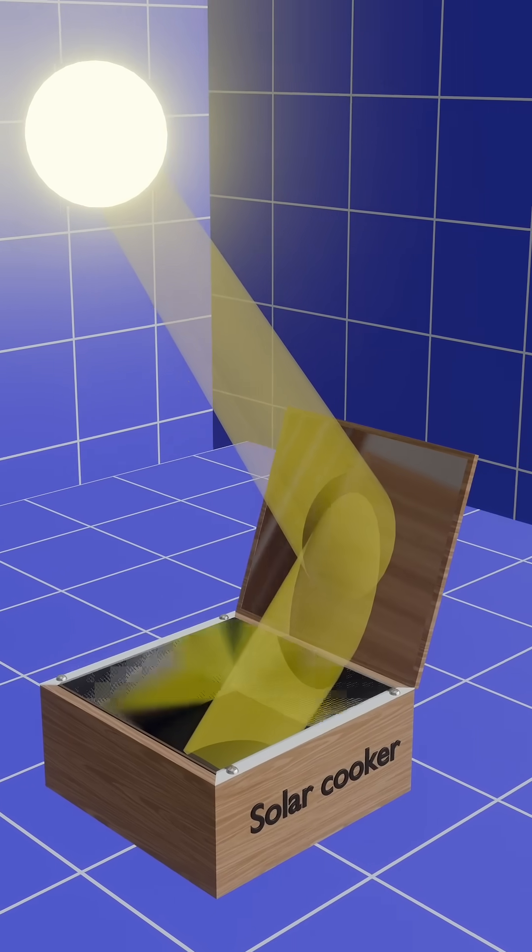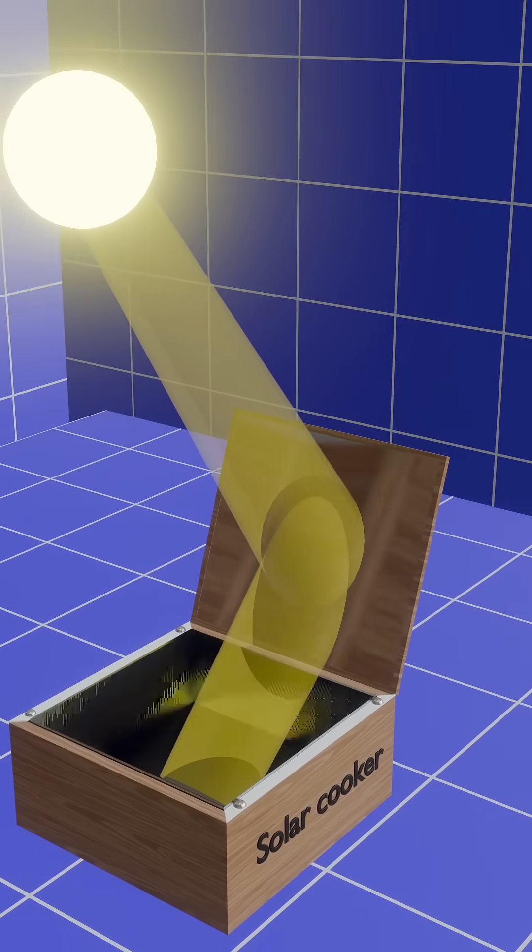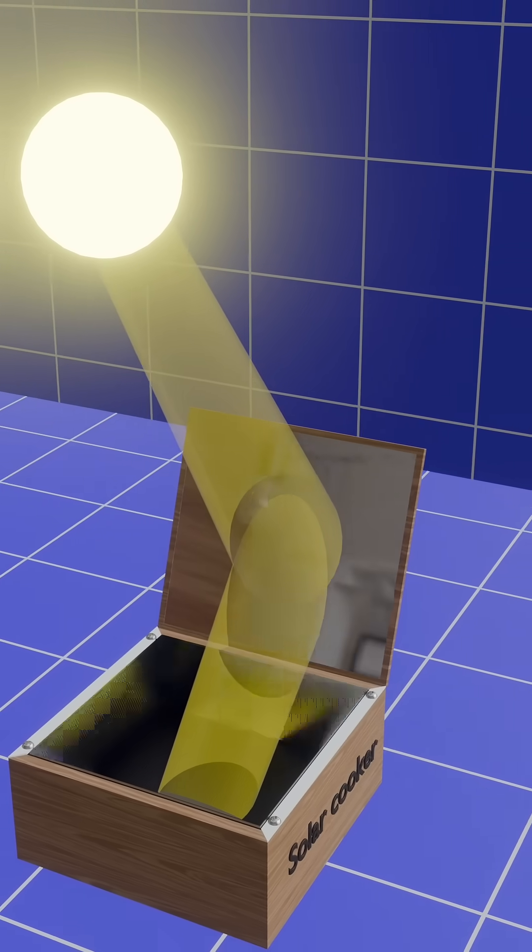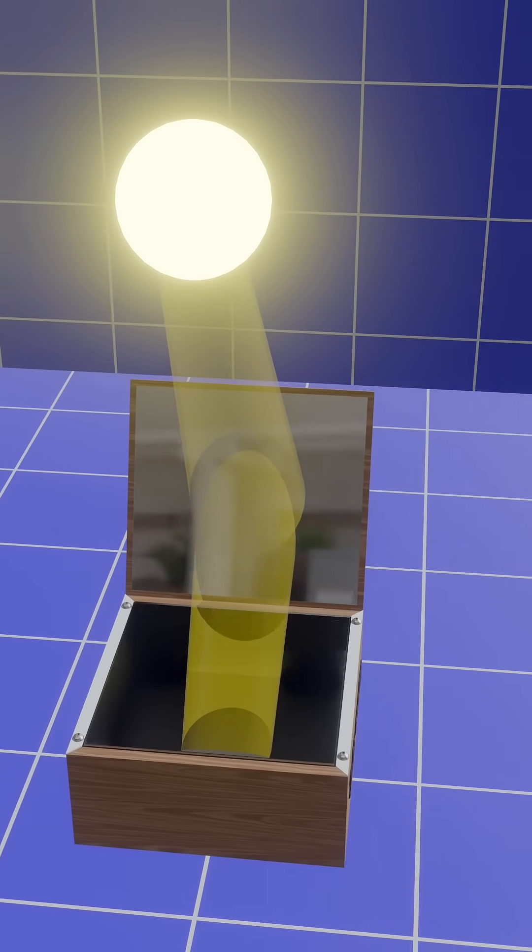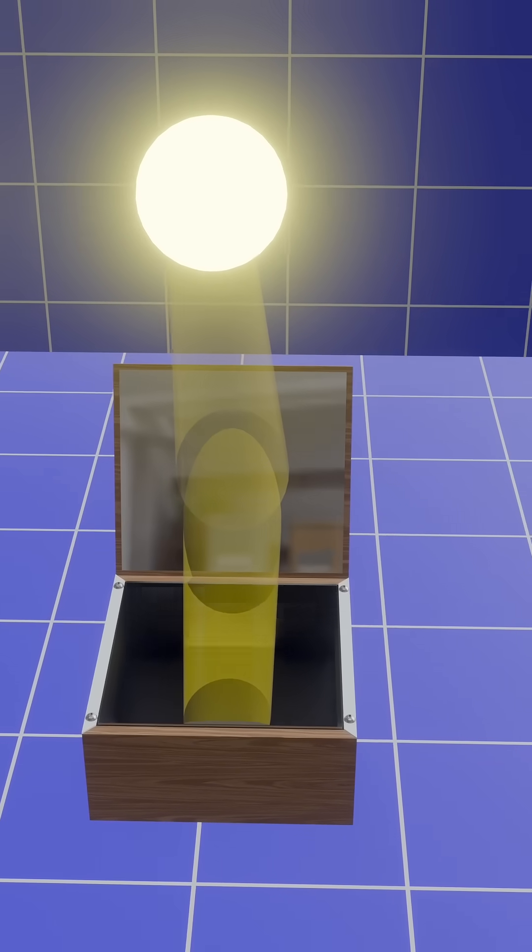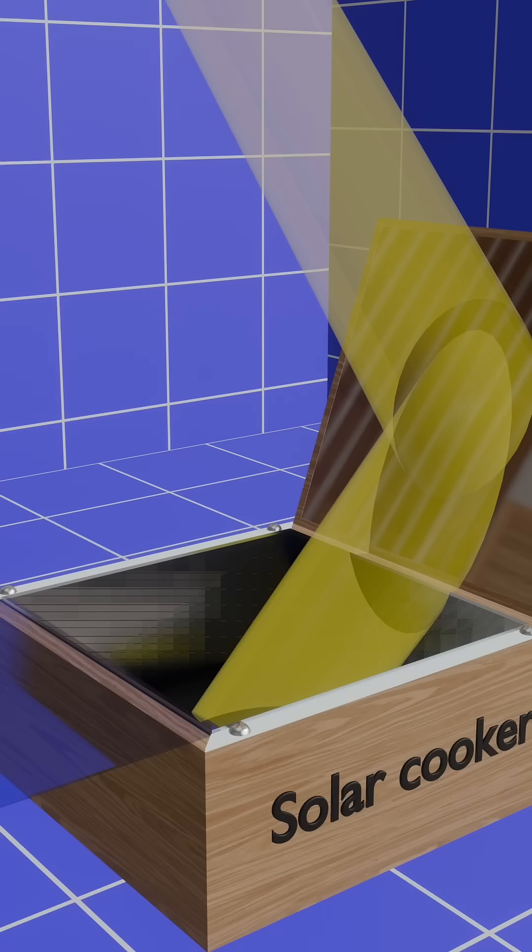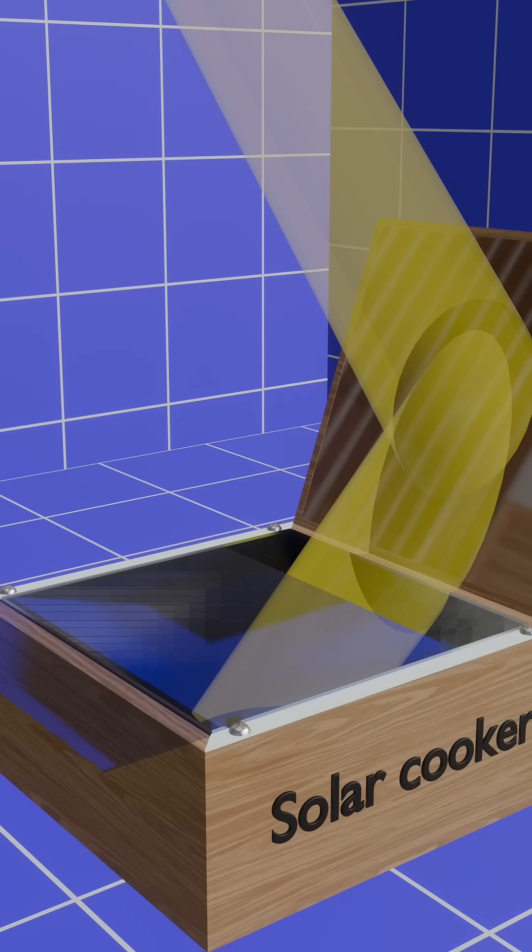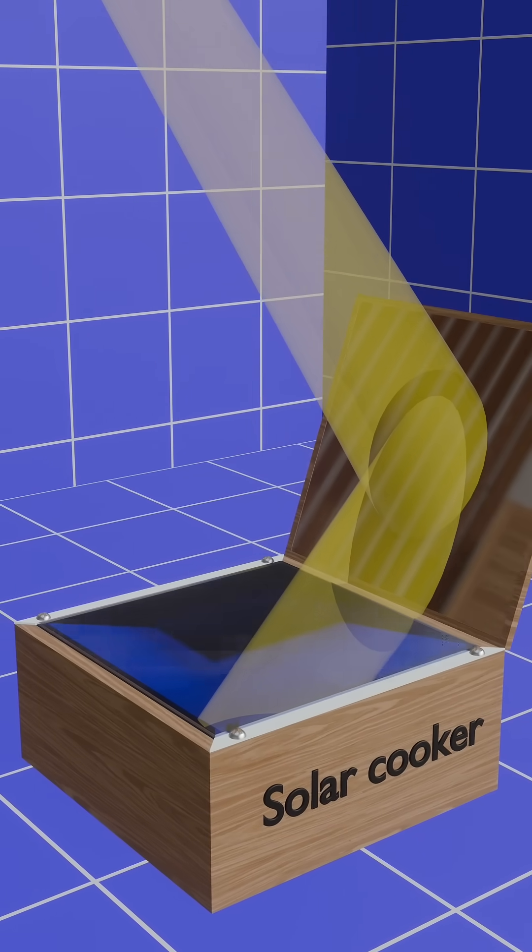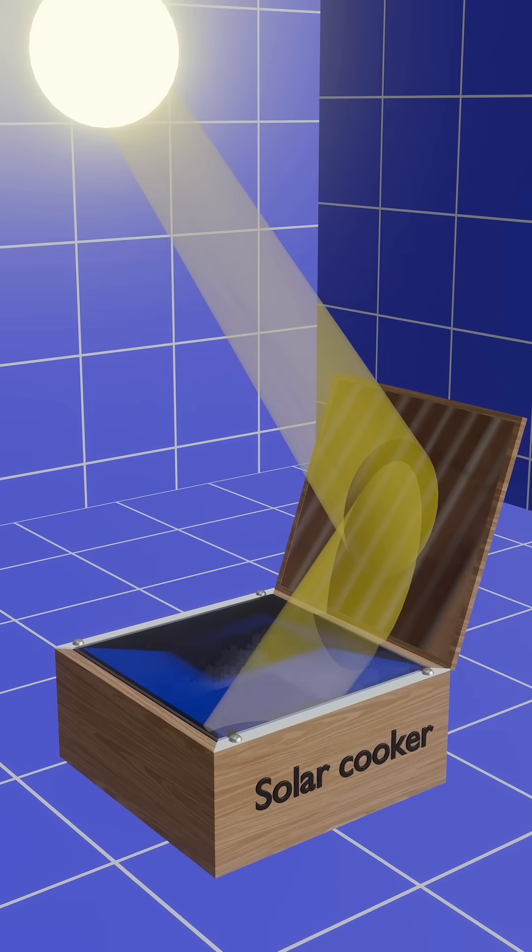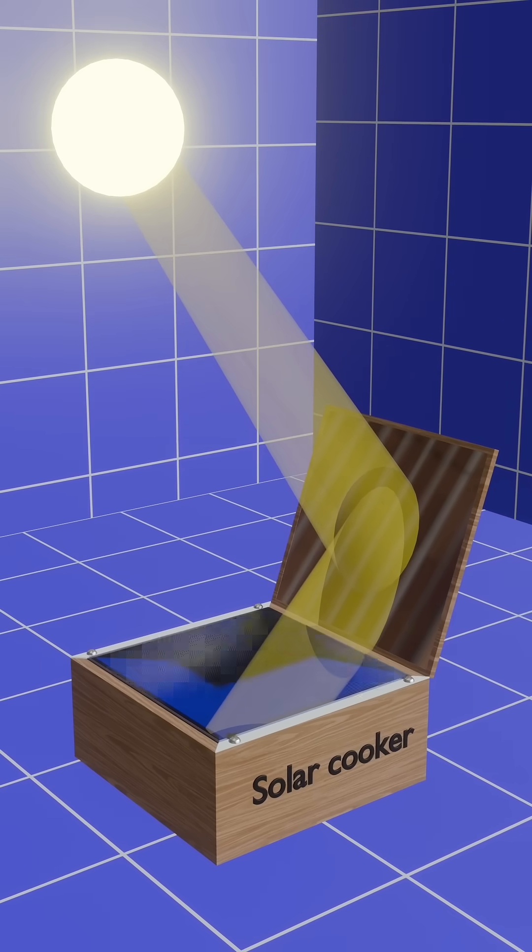A plain mirror is placed at an angle to reflect sunlight directly into the box, increasing heat absorption. The entire box is covered with a transparent glass sheet, which allows sunlight to enter but prevents heat from escaping, creating a greenhouse effect.